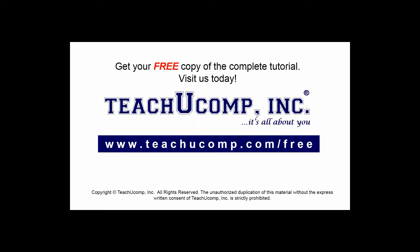Get your free copy of the complete tutorial at www.teachucomp.com forward slash free.